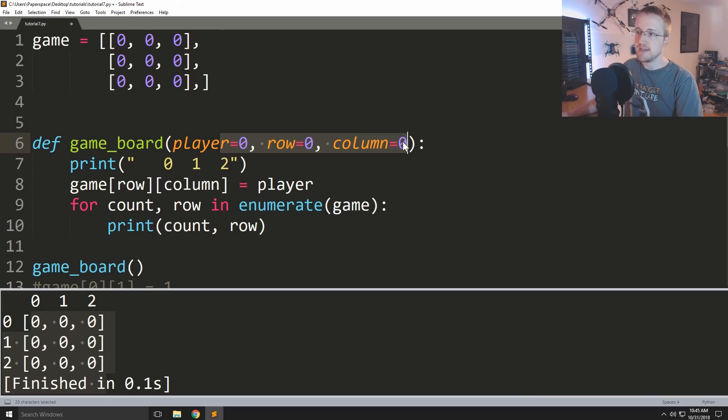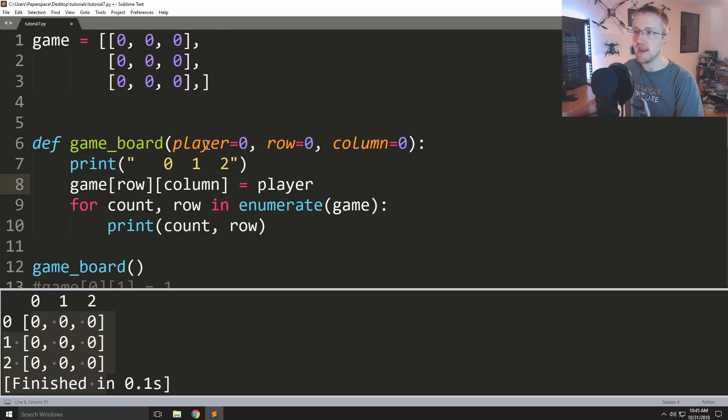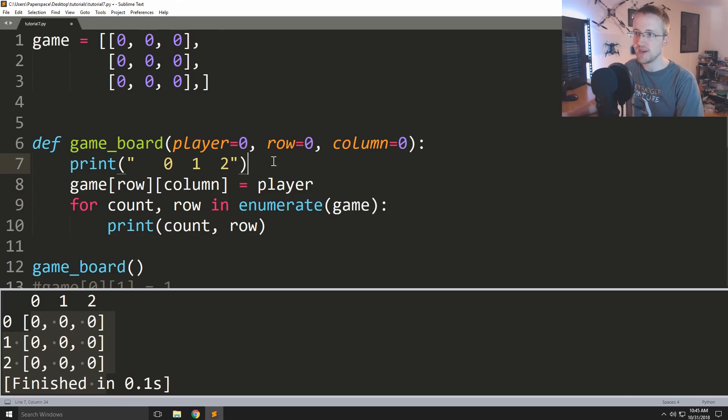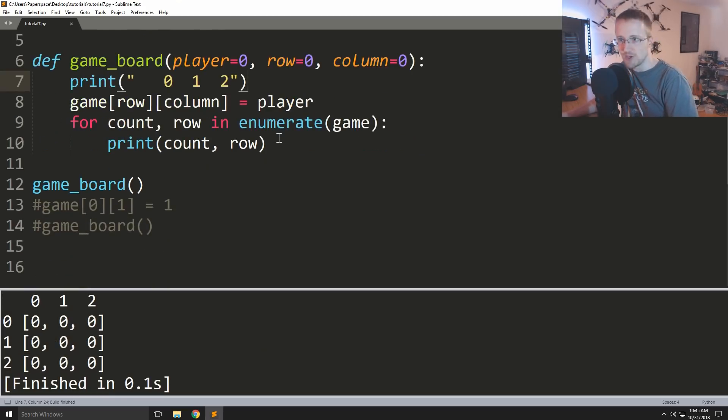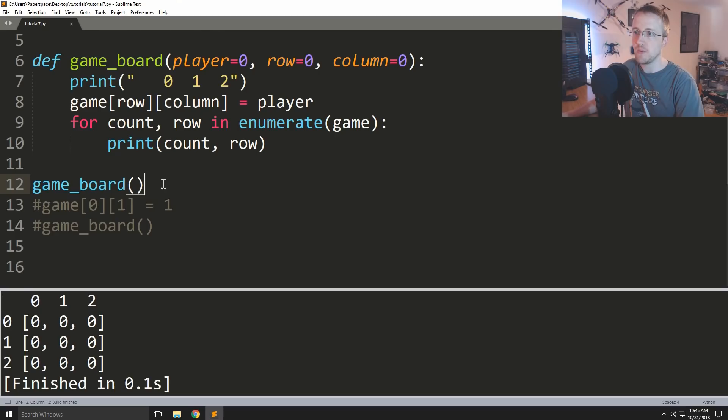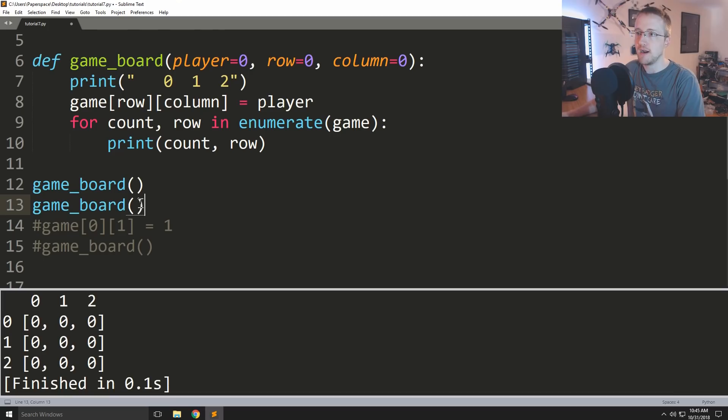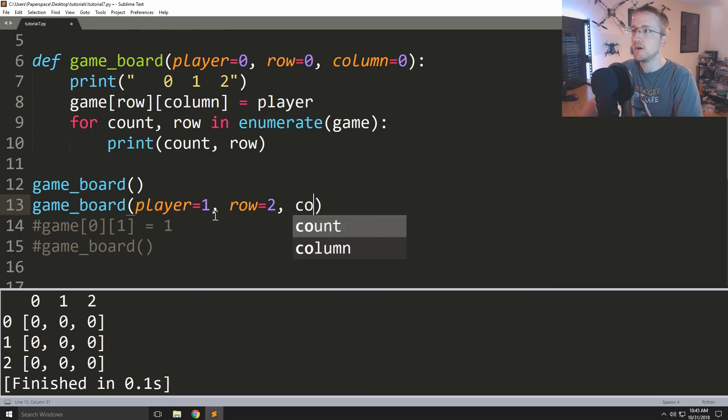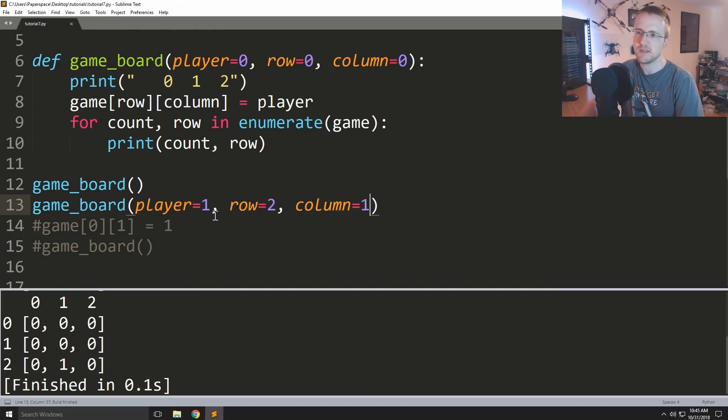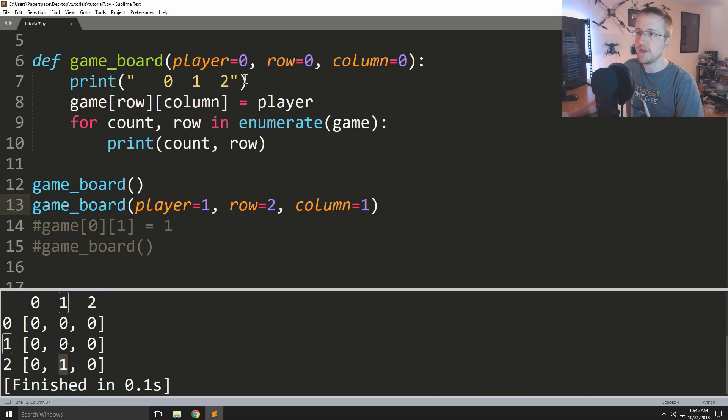So what we'll do is right here we will just say game row column. So these values, these variables here, are just whatever value was passed through those parameters. We can just say that equals whatever the player was passed. And this is why zero zero zero is gonna work just fine, it's just gonna set everything to zero for now. But later if we were to say game board, let's run it again, and then we're gonna play player equals one, row equals two, column equals one, we can see okay yeah it's been marked there.